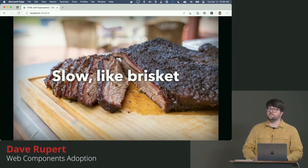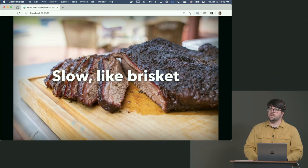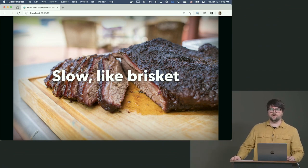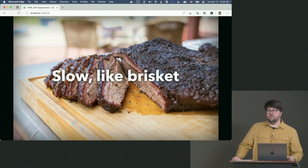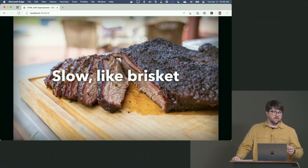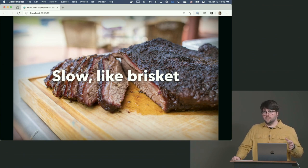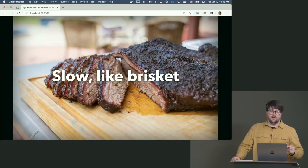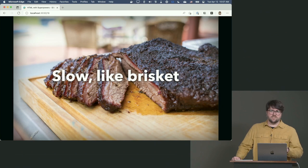Someone's asking: any reason not to use web components? There are a few foot guns, especially around styling, which we'll talk about at length. There's stuff you have to learn before it clicks, but I wouldn't shy away from them. Web components are slow like brisket — they're web standards, and web standards take a long time. Getting a new element in HTML takes like ten years. If you want some micro-feature like partial hydration, that might take a while to have a fully baked browser solution.